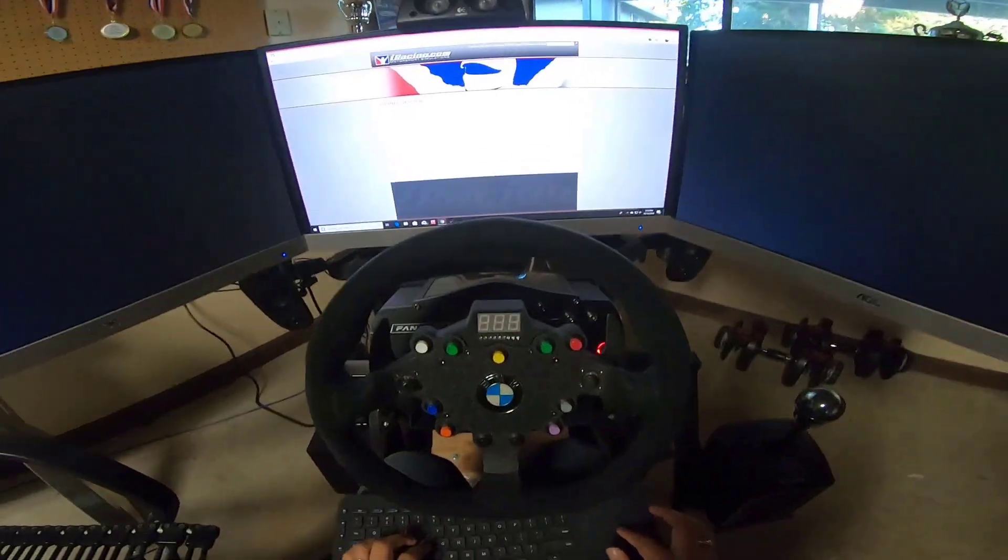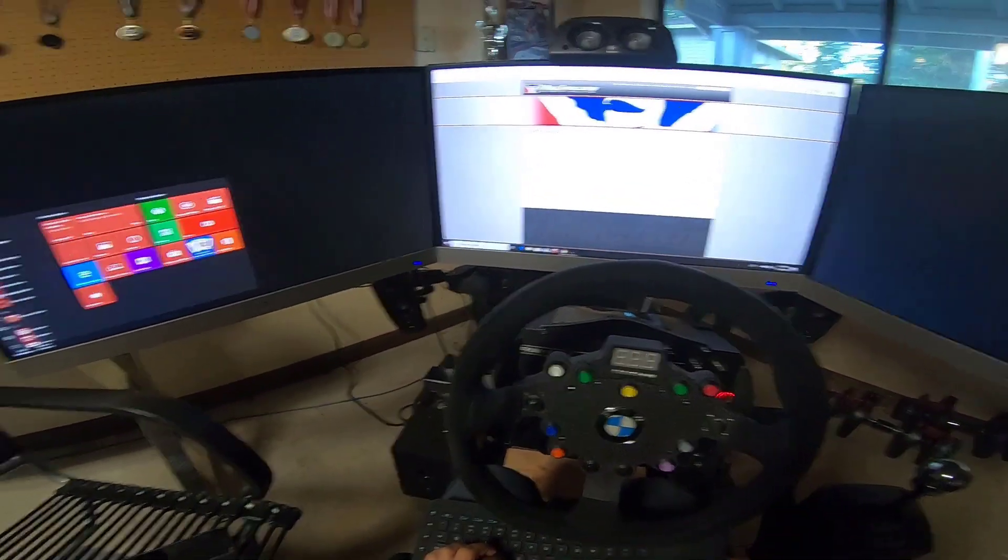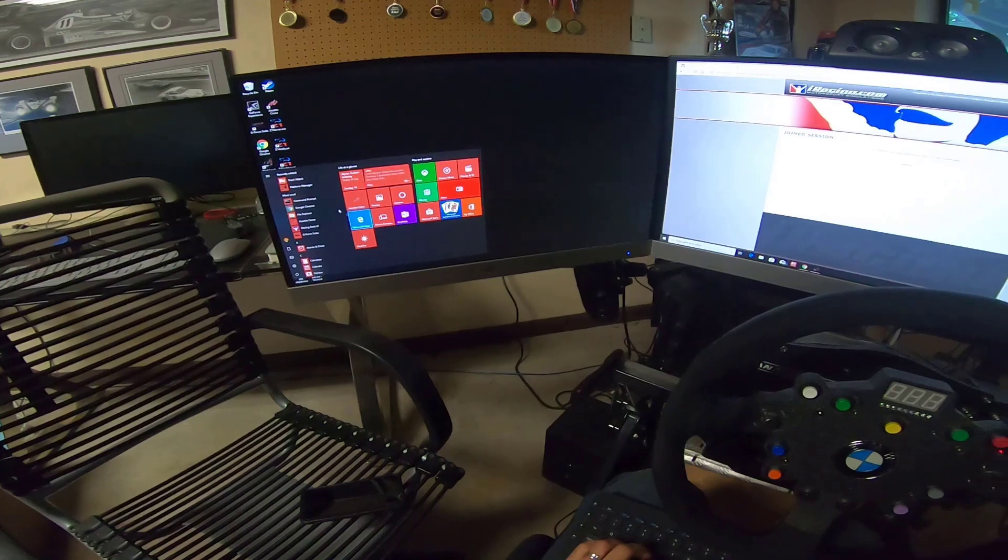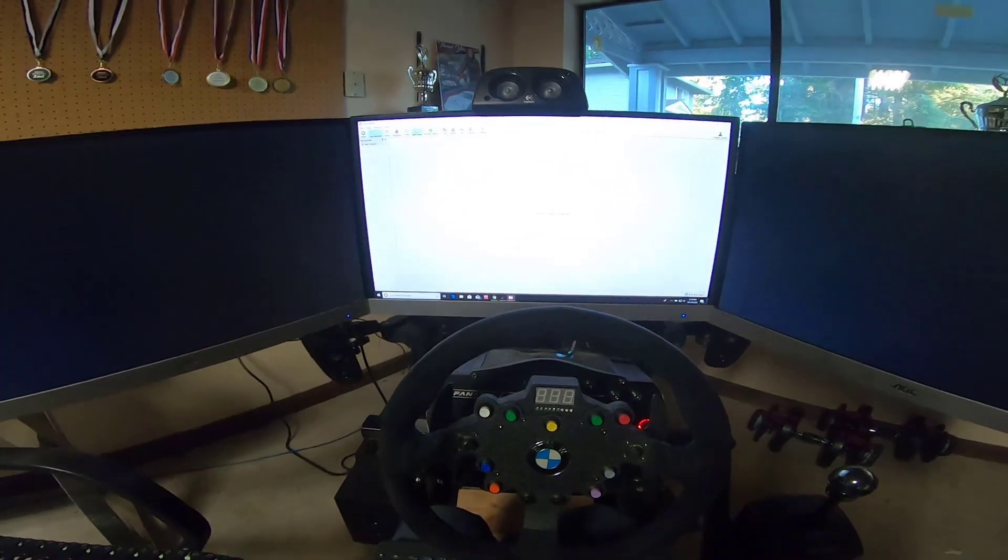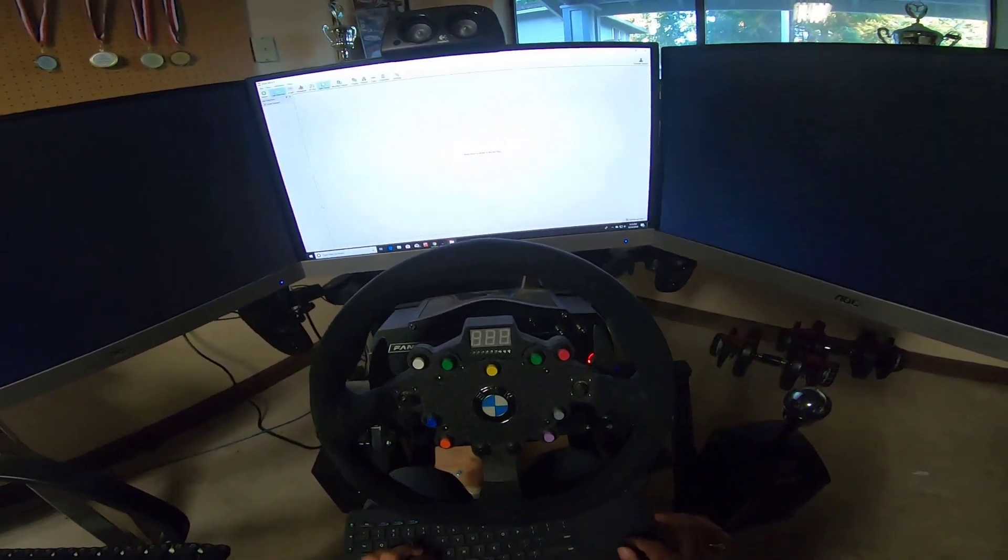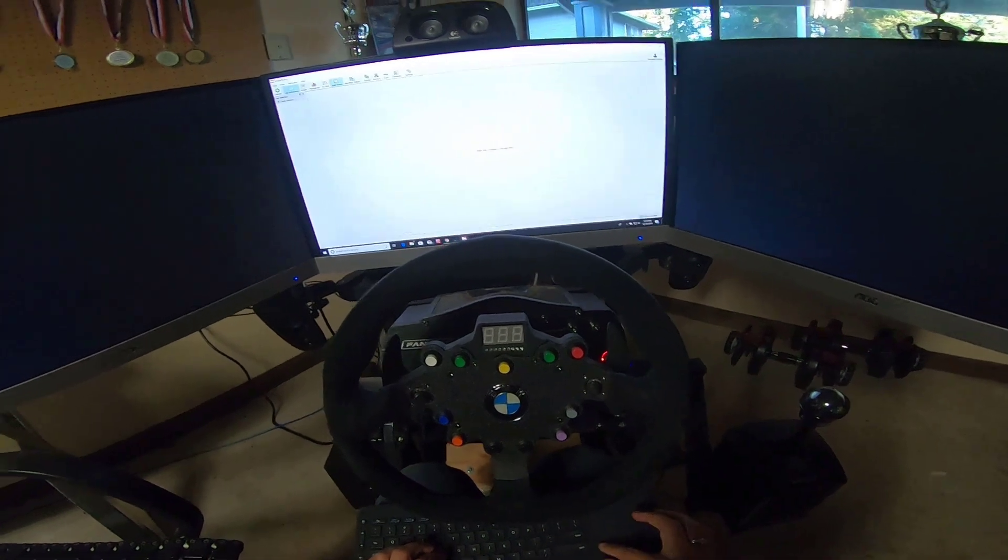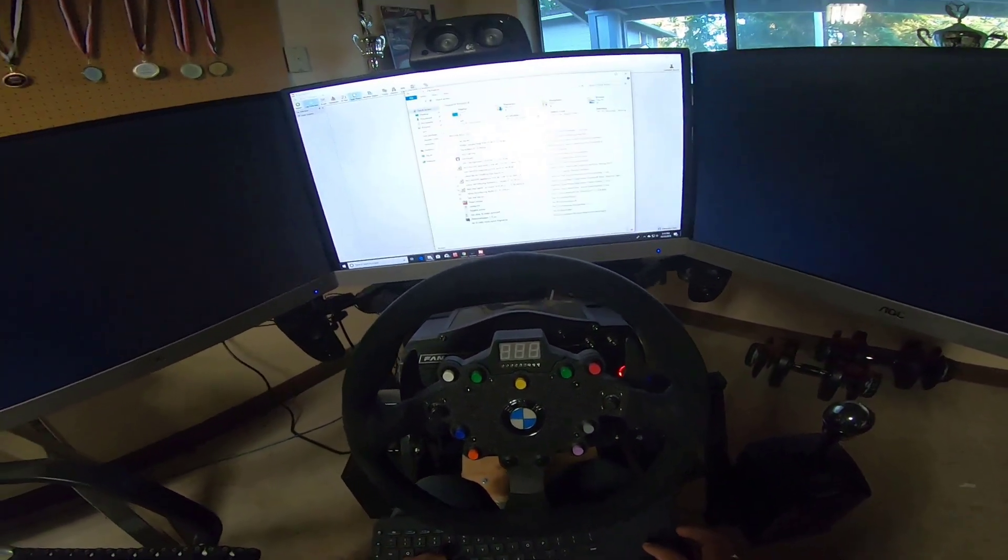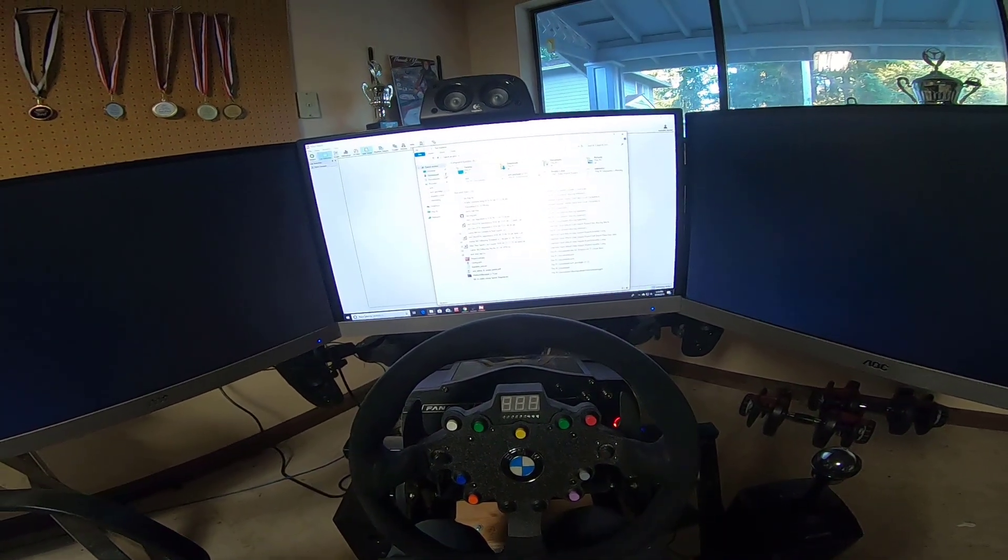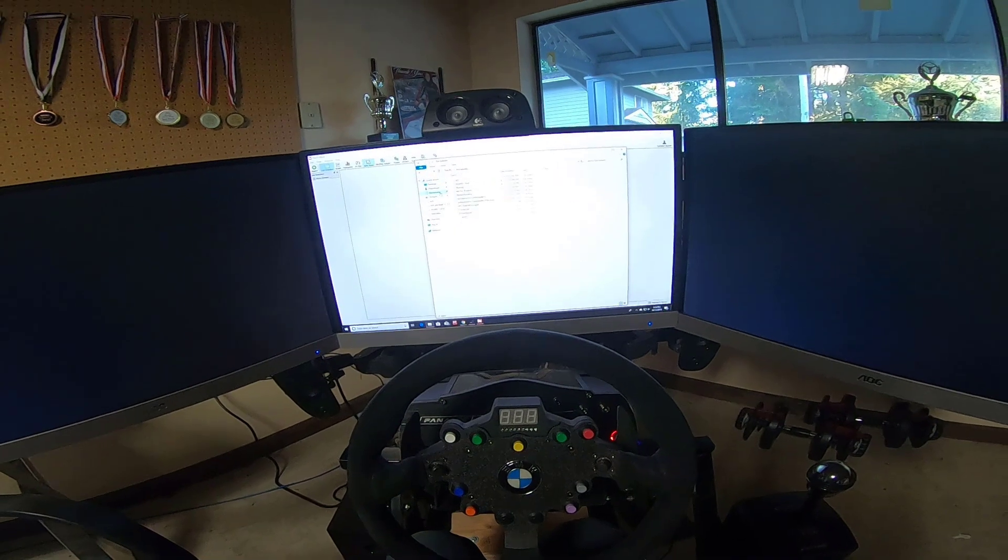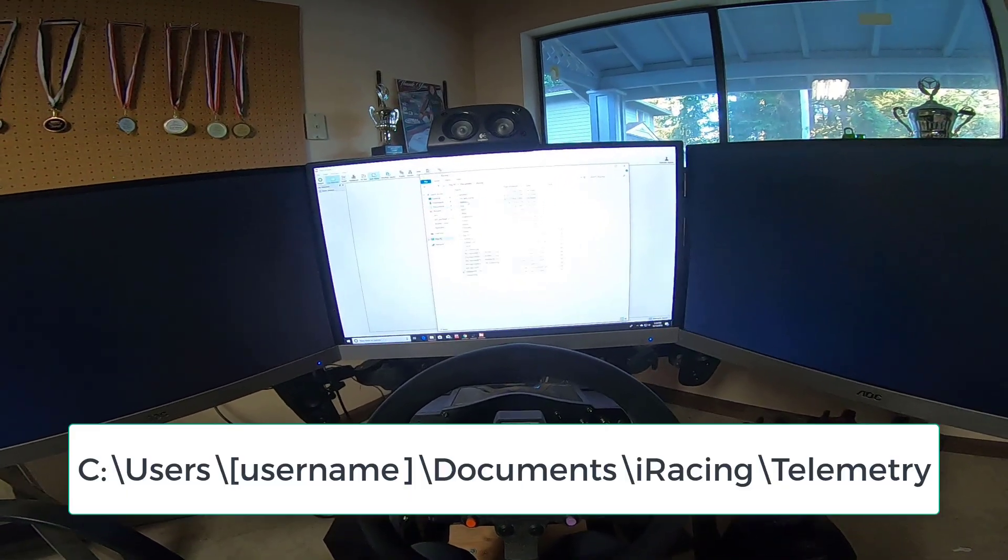Okay, alright so you'll want to open up TrackAttack and you could have had it open if you wanted to beforehand. But I'll show you all where iRacing saves data.